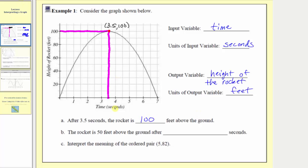Notice how this is actually a special point — this is the maximum height of the rocket. There's no other point on the graph that is higher than this point.